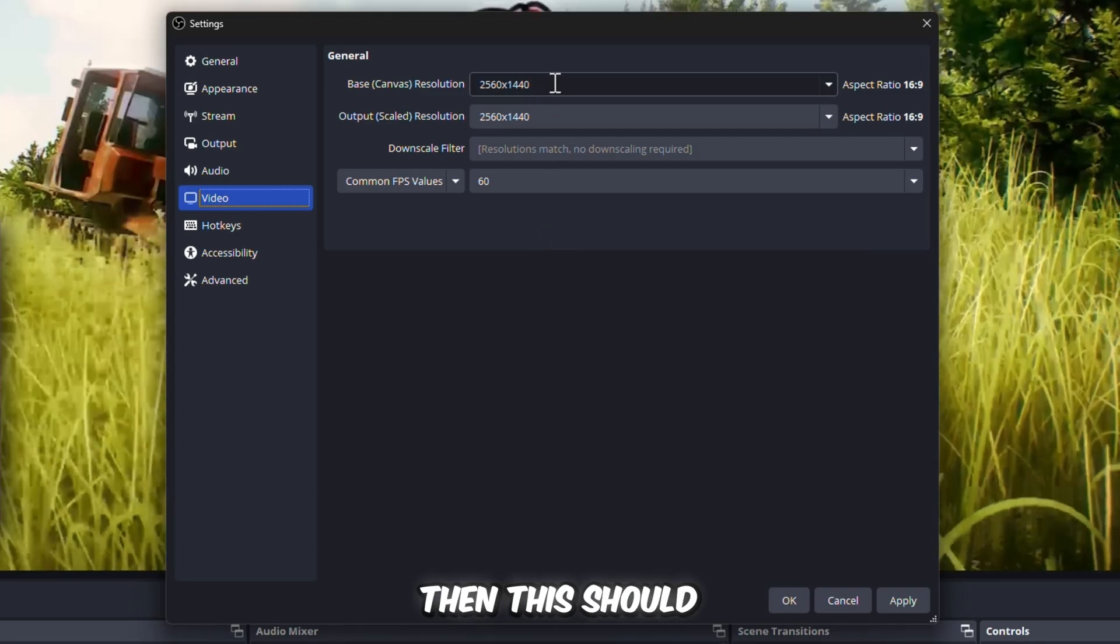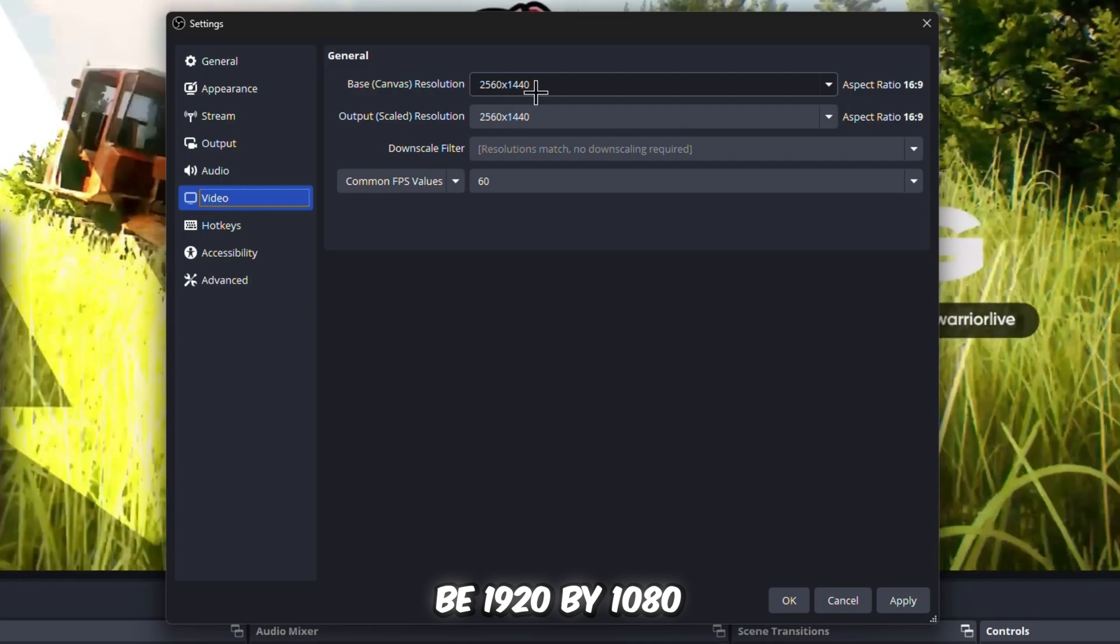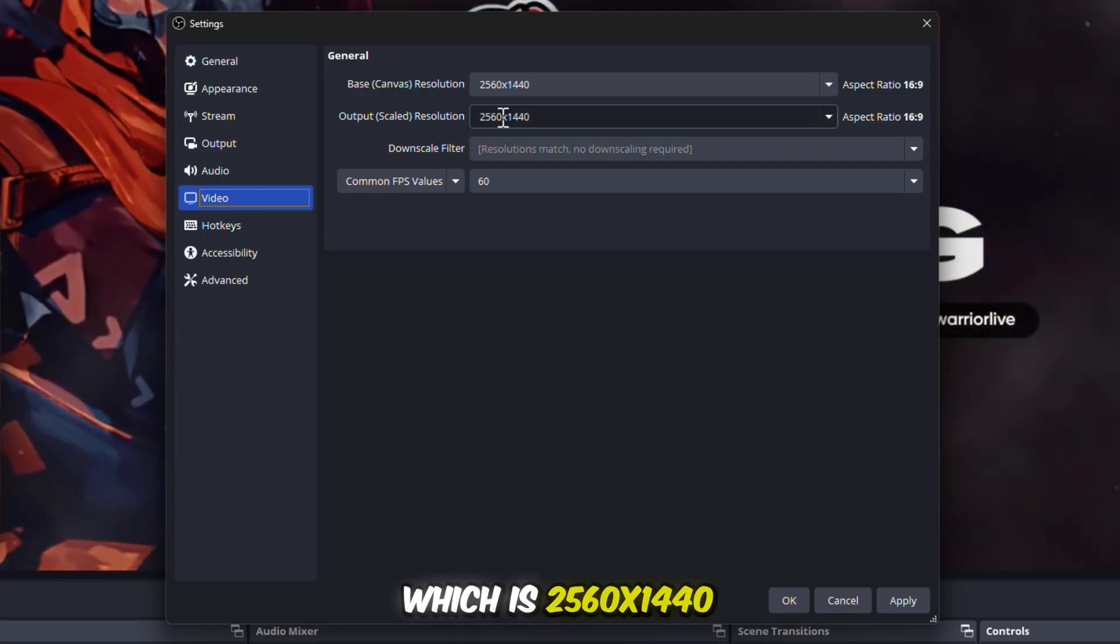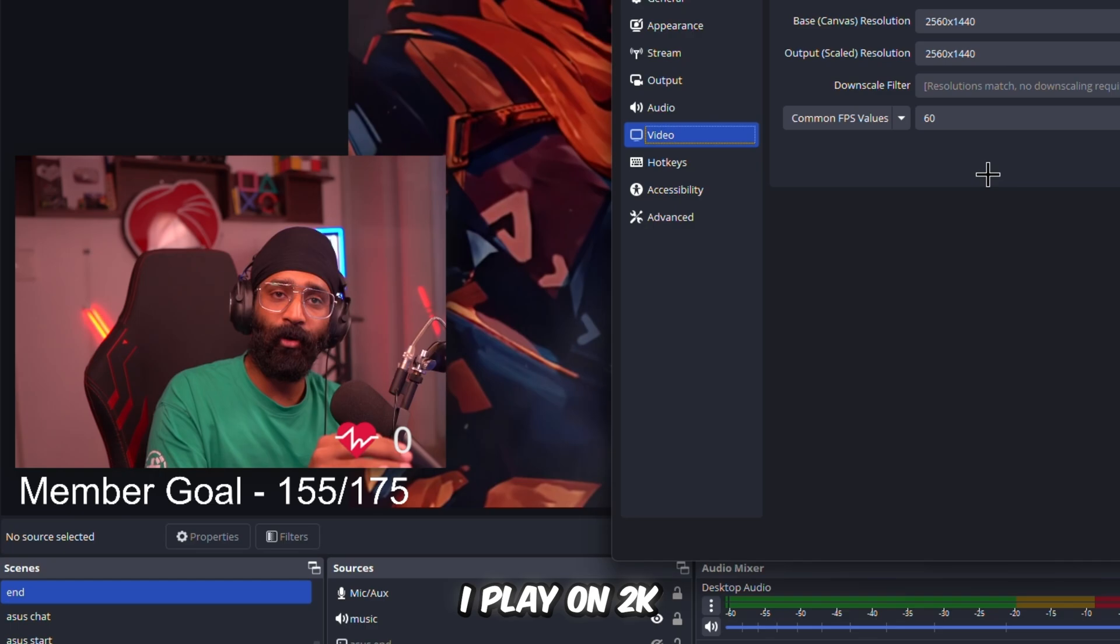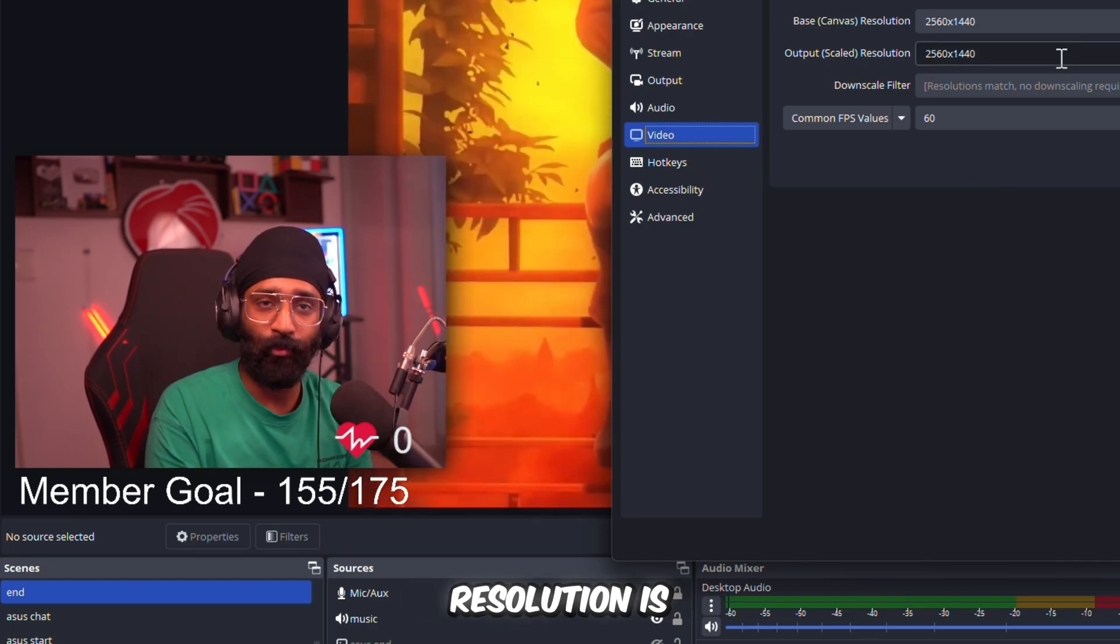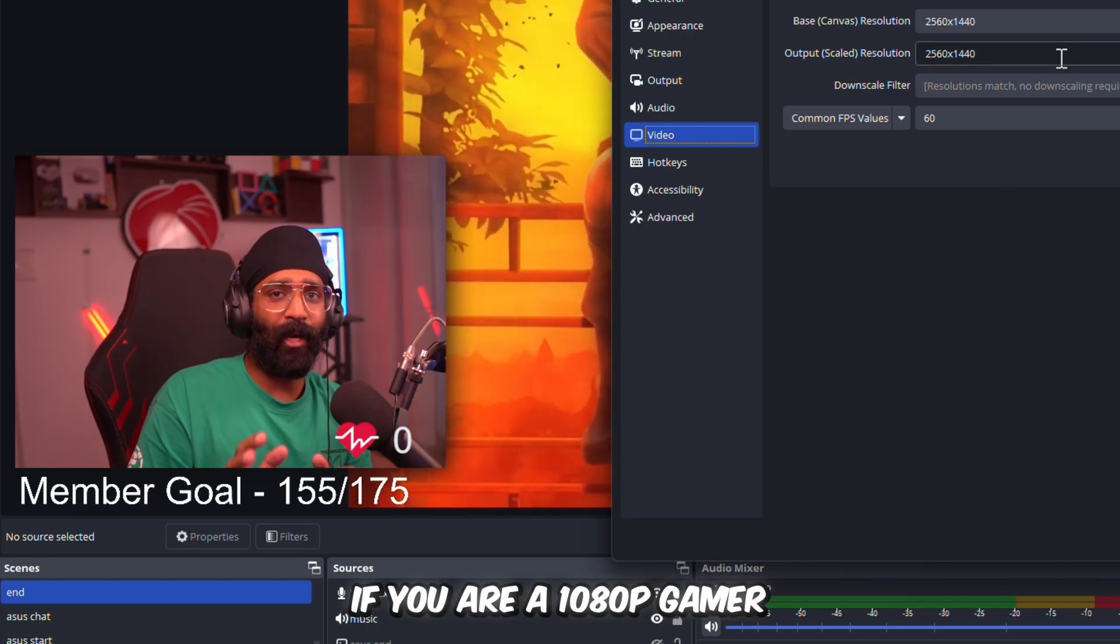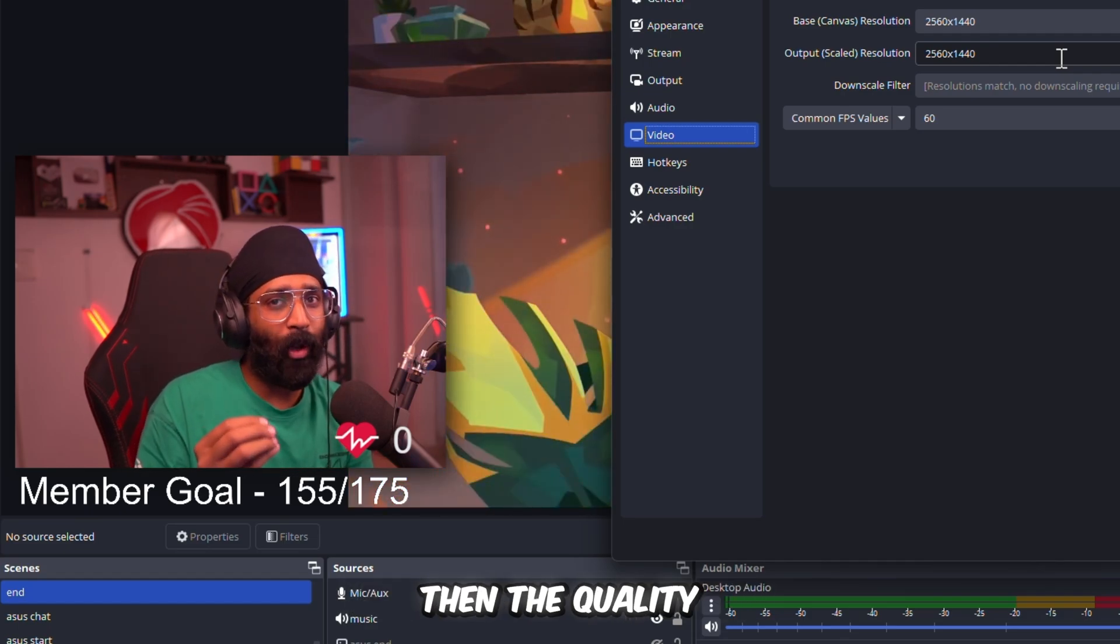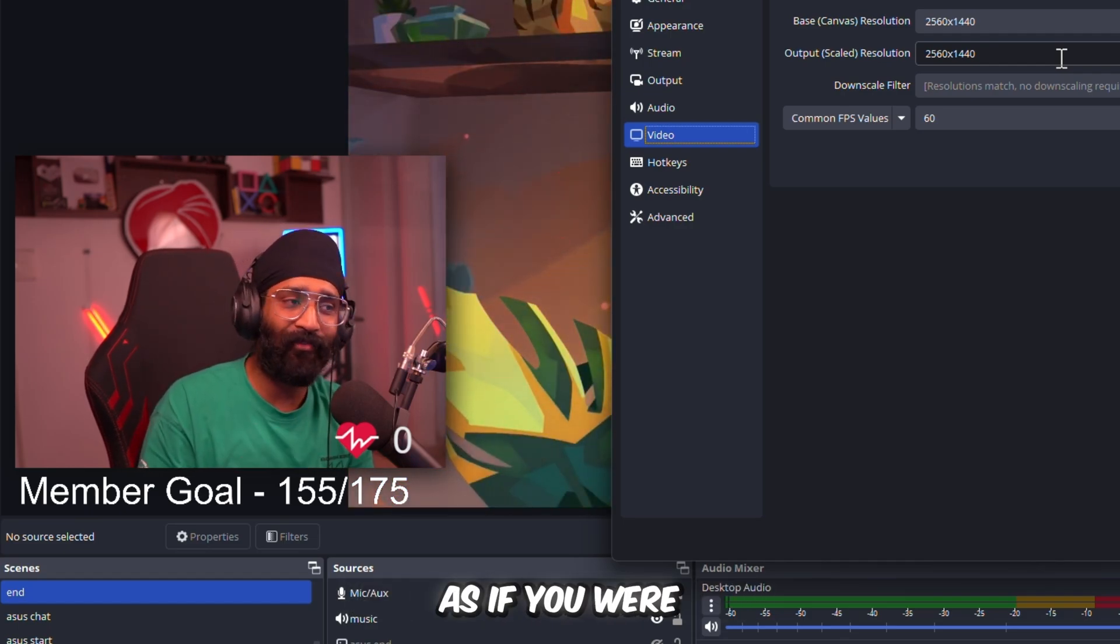And Max B-frames should be two because YouTube recommends it in their guidelines. That's it, we have completed most of the settings. Now we'll hop on to Video. Video should be your base canvas resolution. If you're a 1080p gamer, then this should be 1920 by 1080, and your output scale resolution will be 2K, which is 2560 by 1440p.